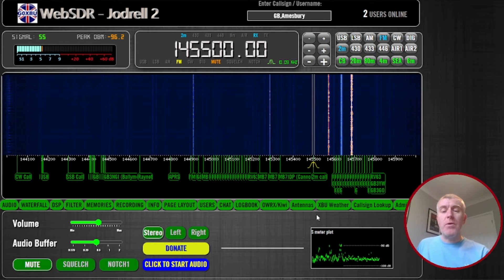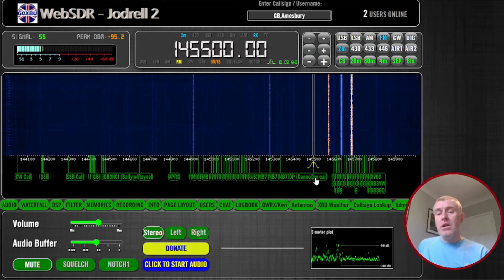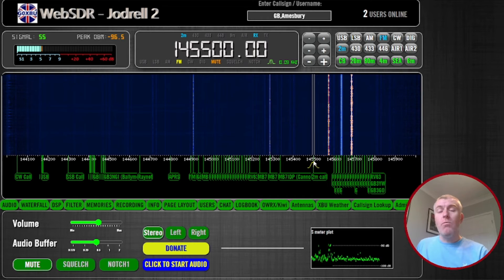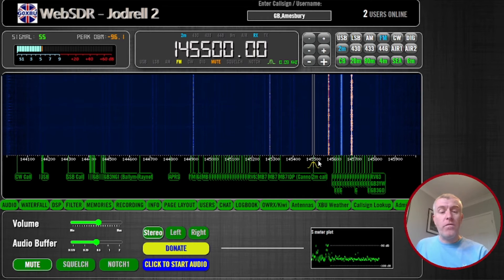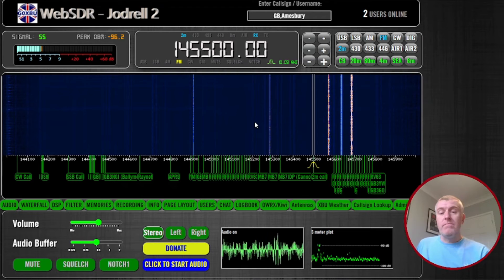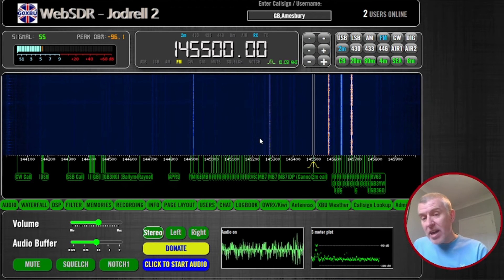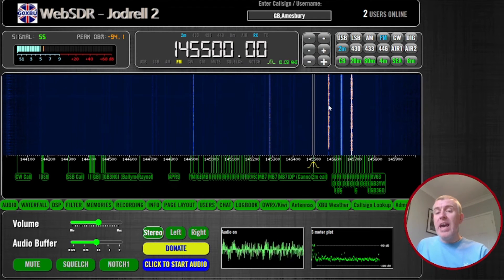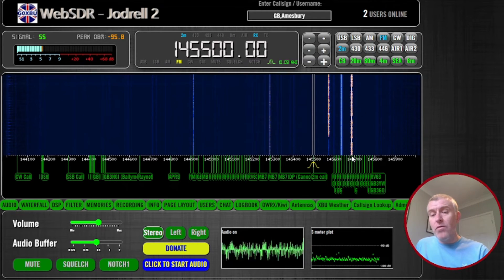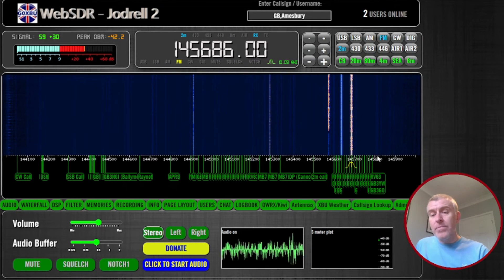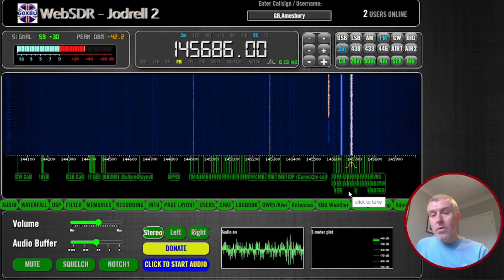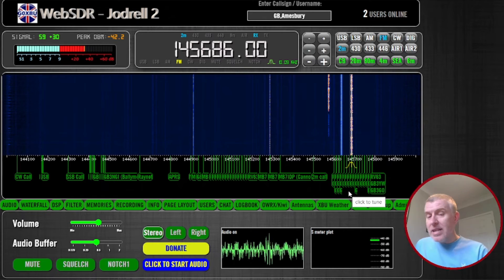Quite handy to have these labels. They're labeled along the bottom here, so you can see this is the two meter calling frequency 145.500. If I unmute it, can't hear anything at the minute. But again, we can see where the signals are, so if we click there we can listen in.